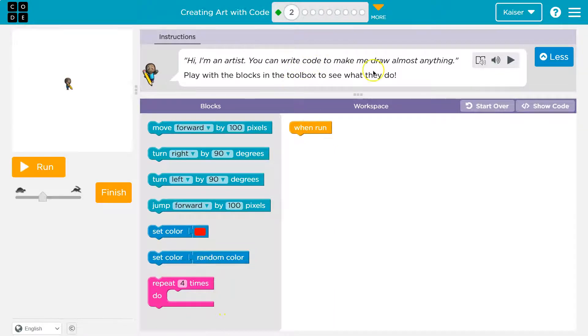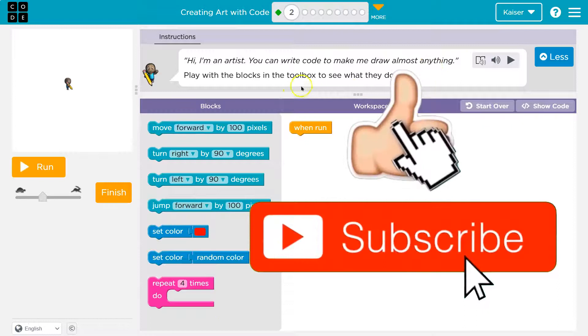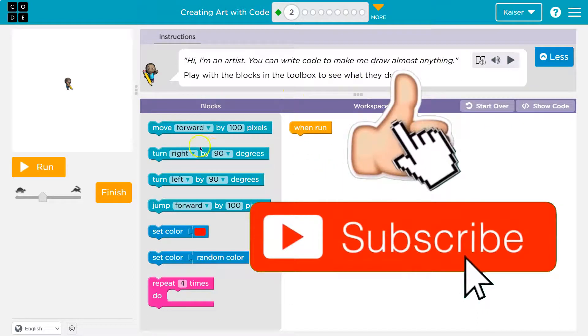Hi I'm an artist. You can write code to make me draw almost anything. Yeah play with the blocks in the toolbar. Okay I'm just gonna mess around and I'll show you when I'm done.